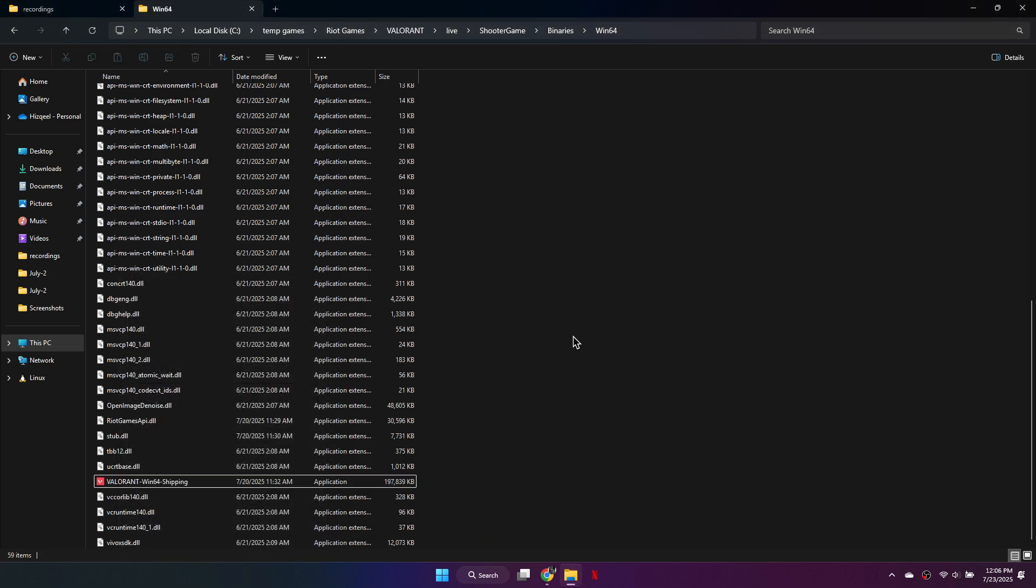Disabling fullscreen optimizations can reduce input lag and improve overall performance, especially if your system struggles with frame consistency during gameplay. That's how you can fix FPS drops or lag spikes in Valorant.